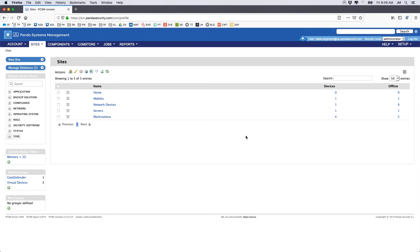Panda Cloud Systems Management provides hardware and software inventories at many levels, including the account, site, and device levels.